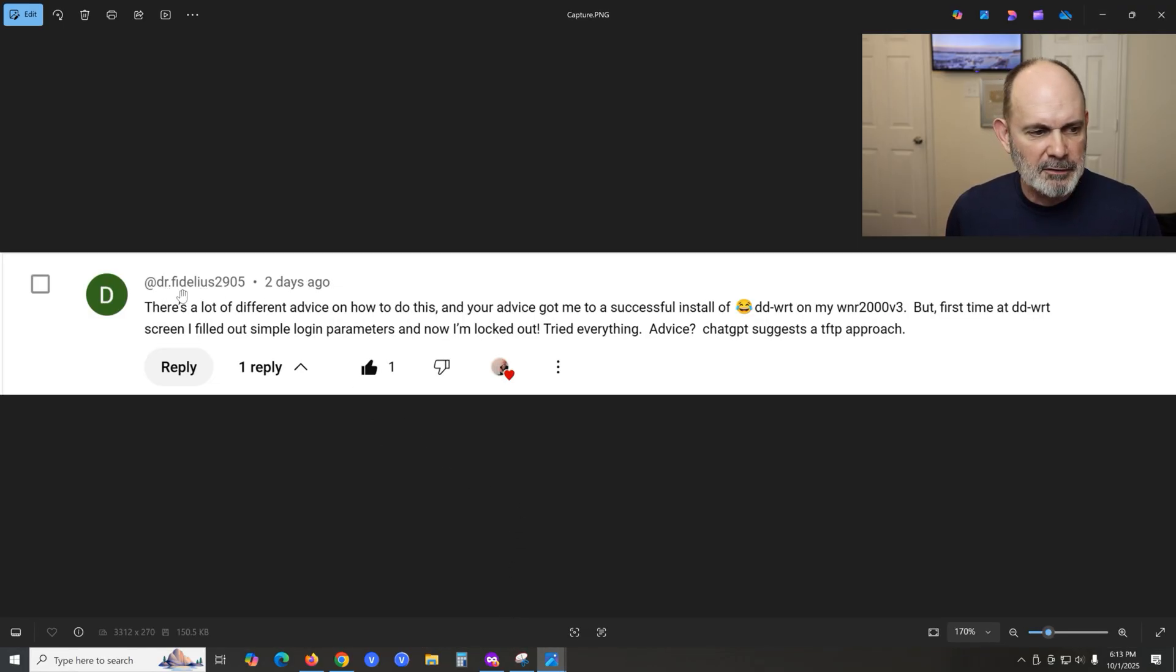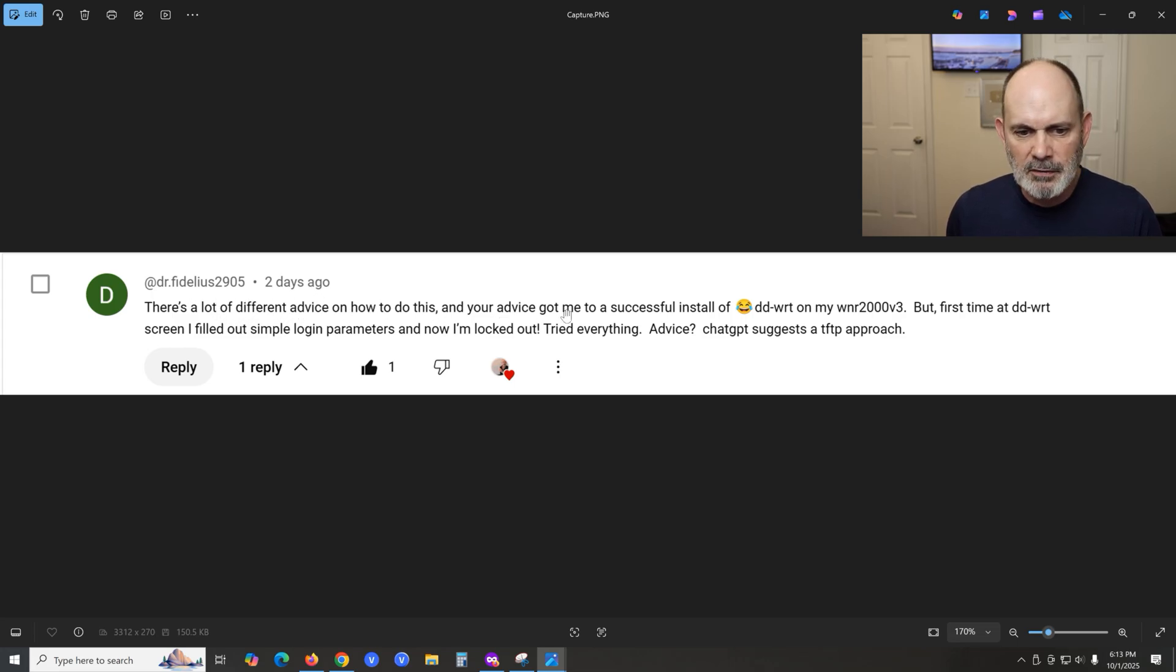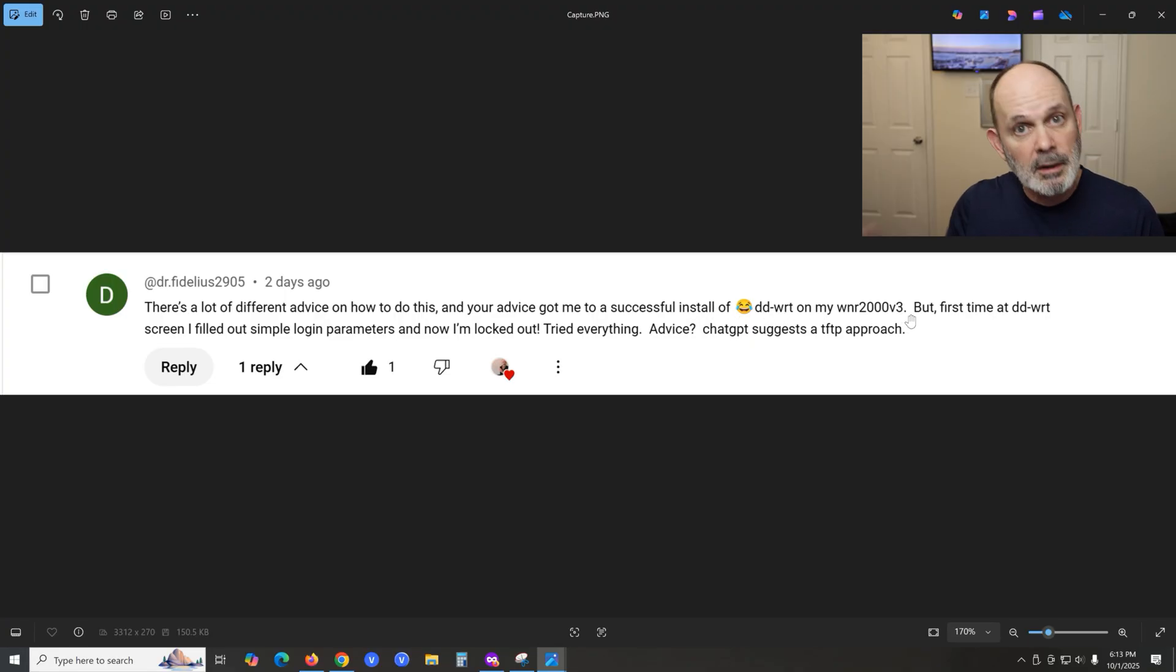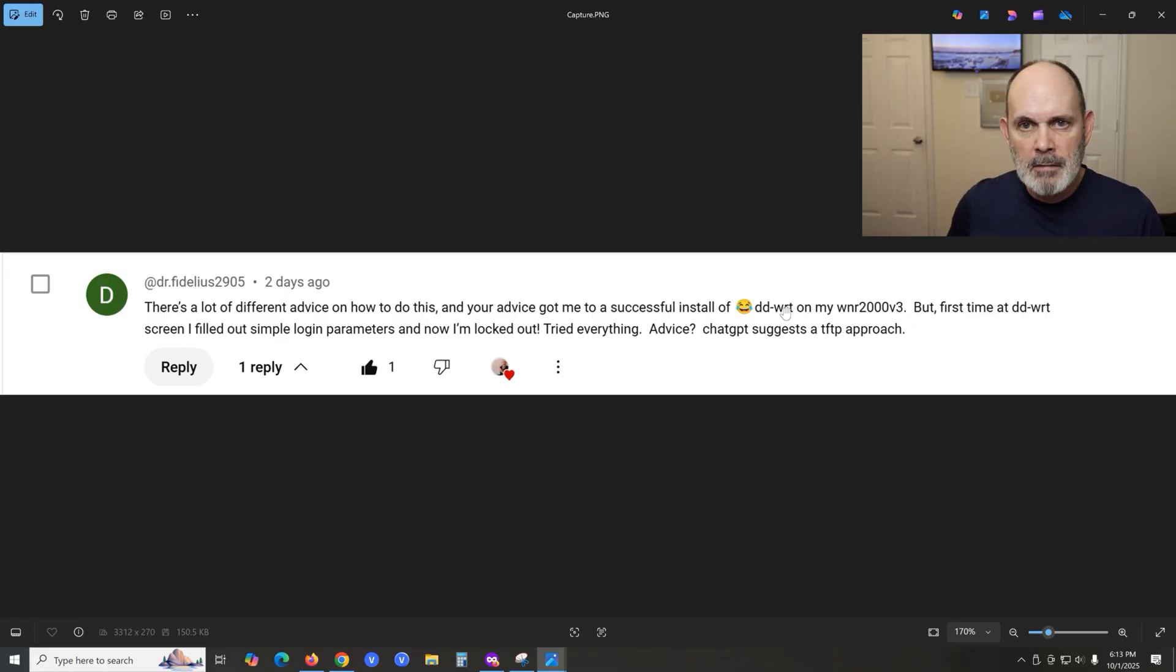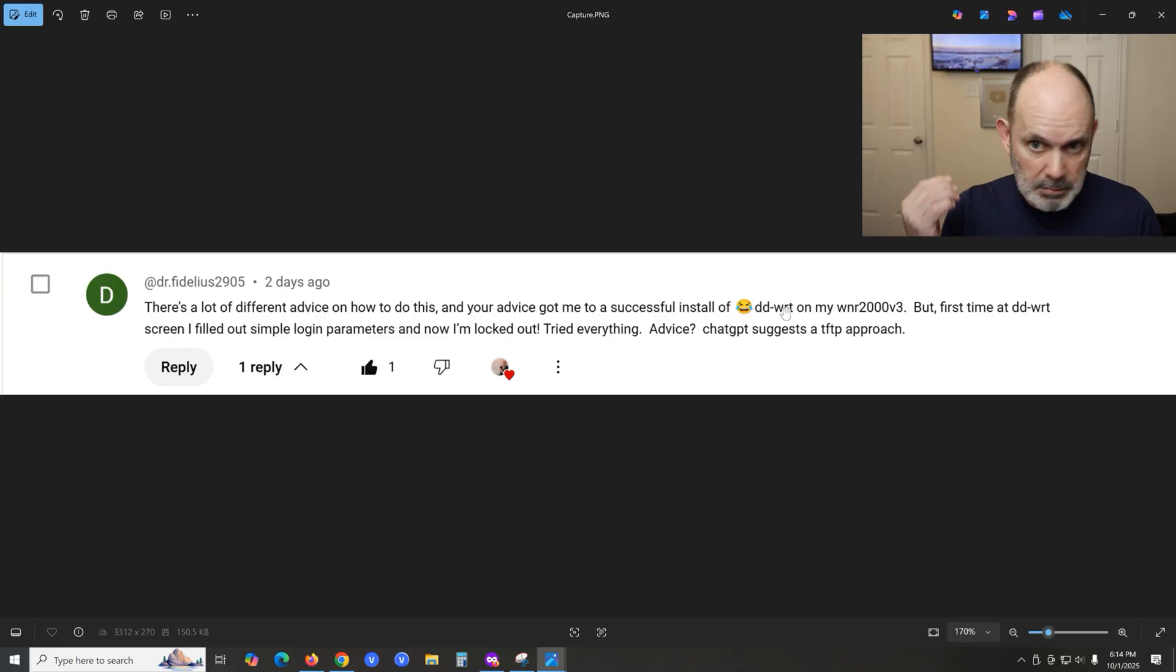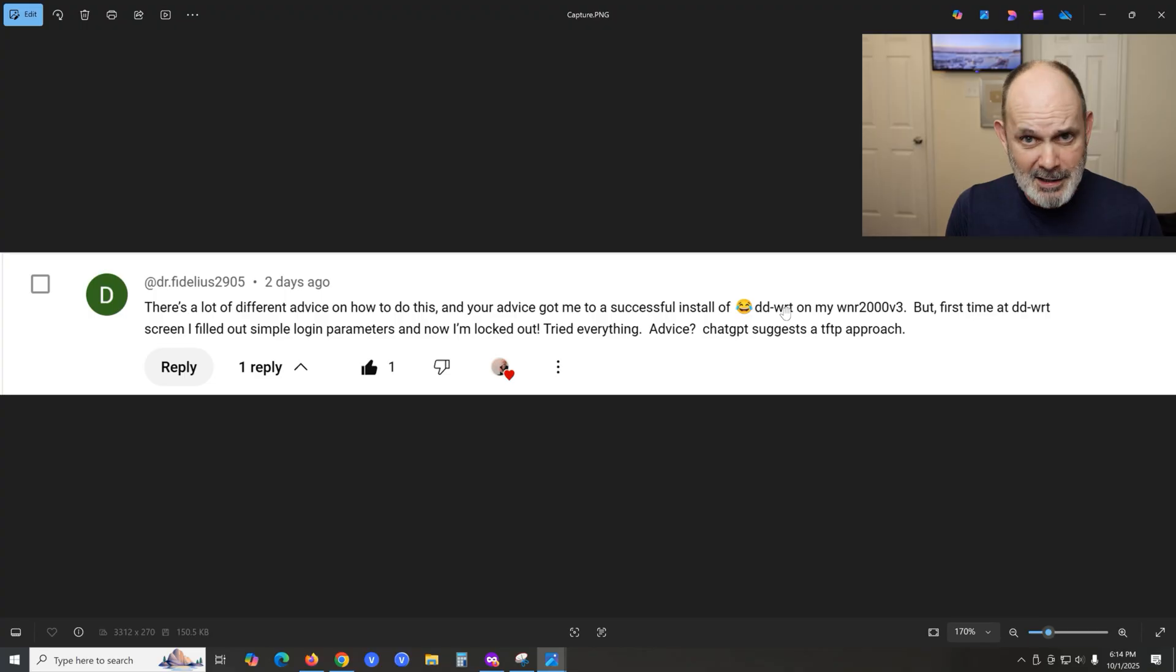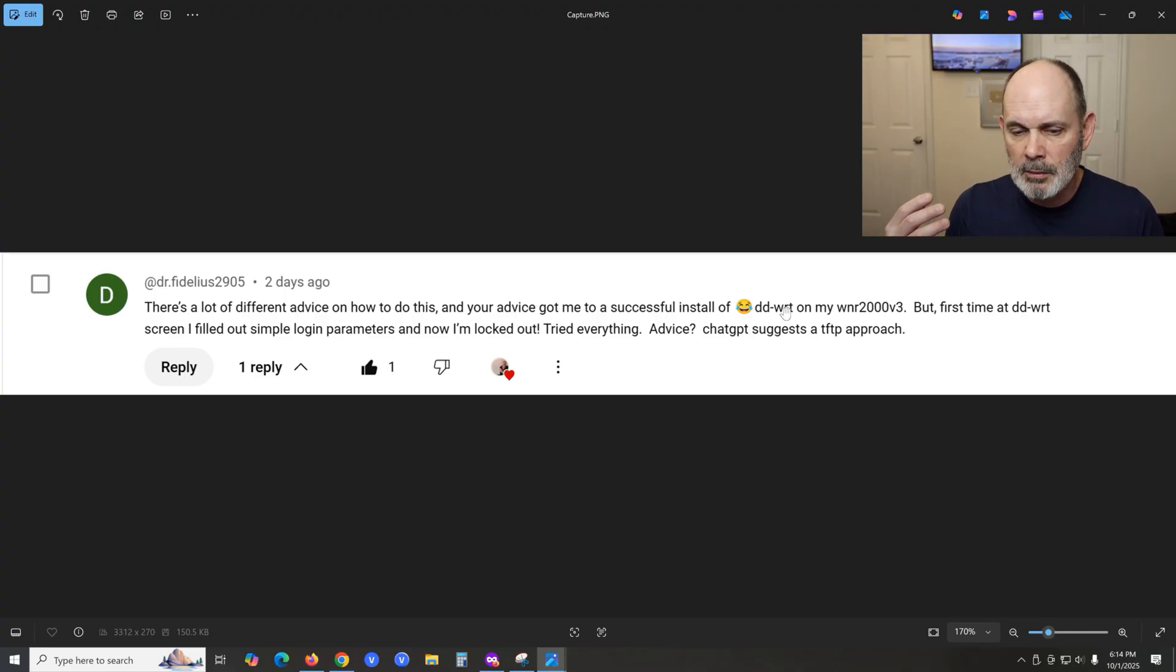Thank you, Dr. Fidelius 2009. There's a lot of different advice on how to do this. Your advice got me a successful install of DD-WRT on my WNR 2000 version 3. Great, right? But first time at the DD-WRT screen, which is the default screen you get when you first install DD-WRT, you put your username and your password in and then you enter the router. Now, if you mess that up, mistyped it or whatever, and you actually managed to do it wrong, but get it to go, then you'll be locked out of your router.